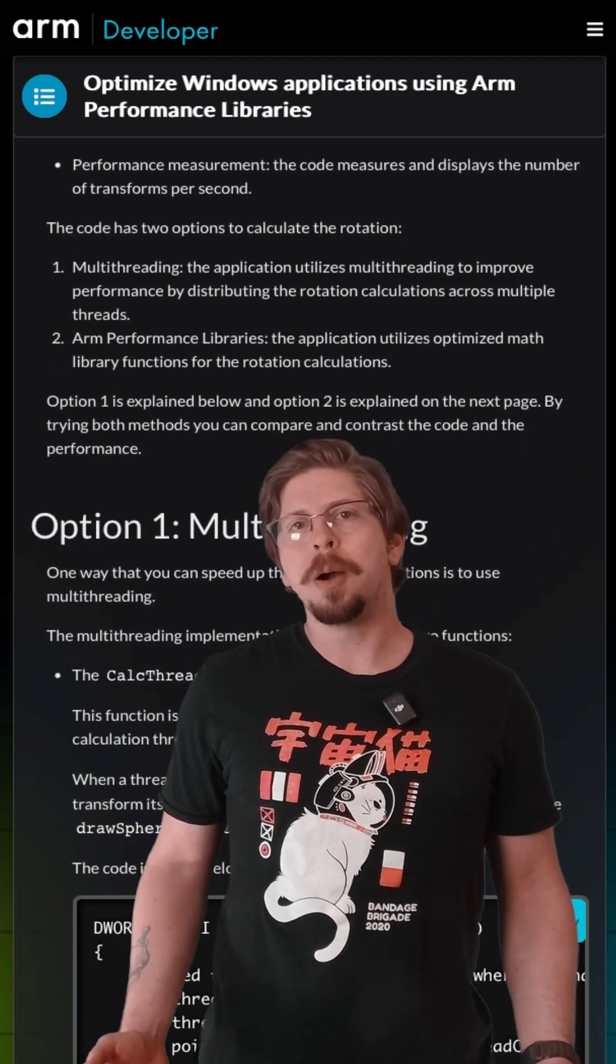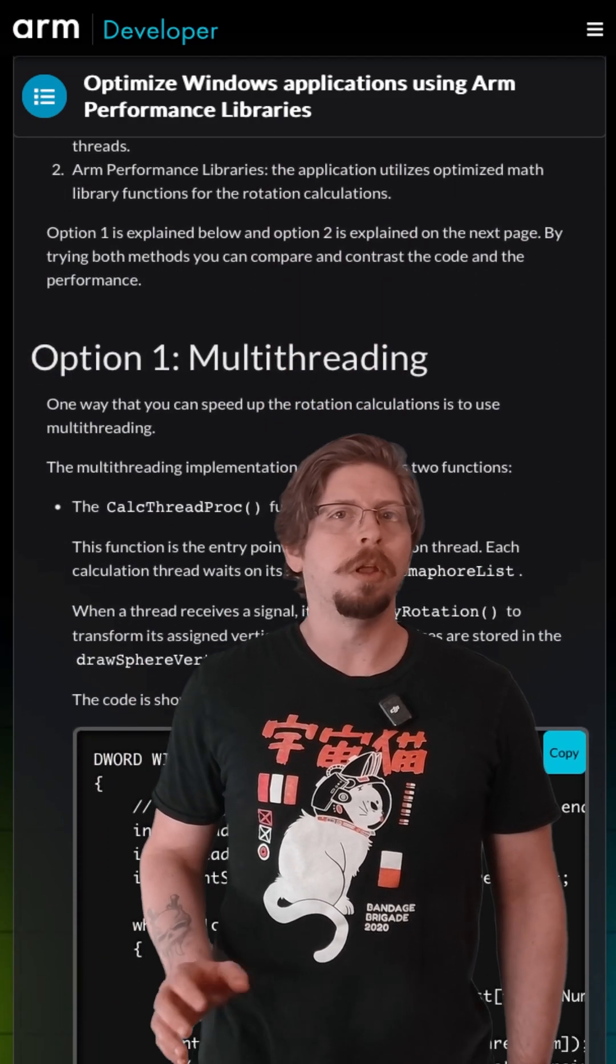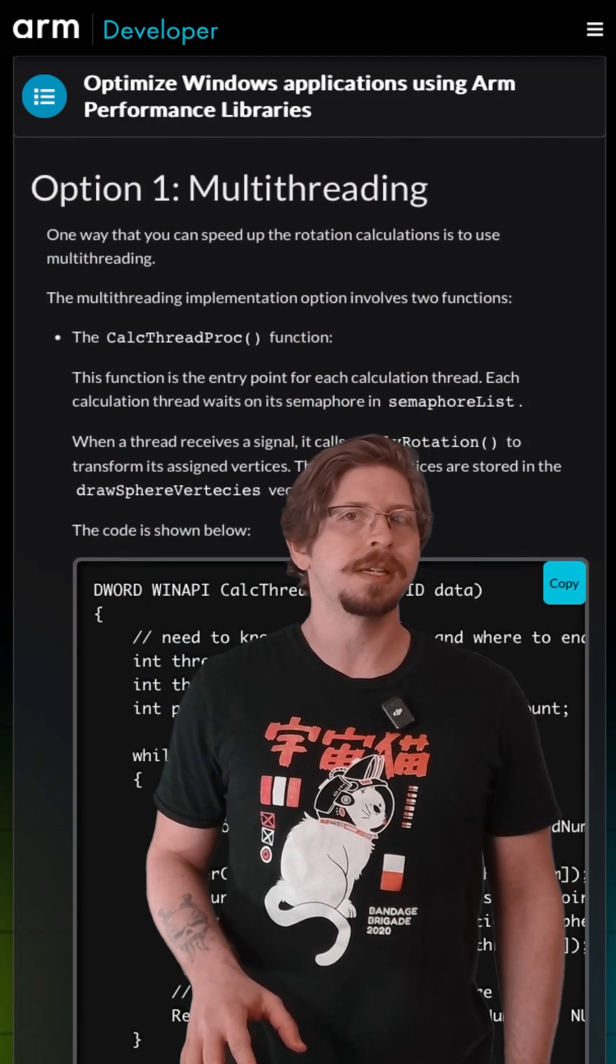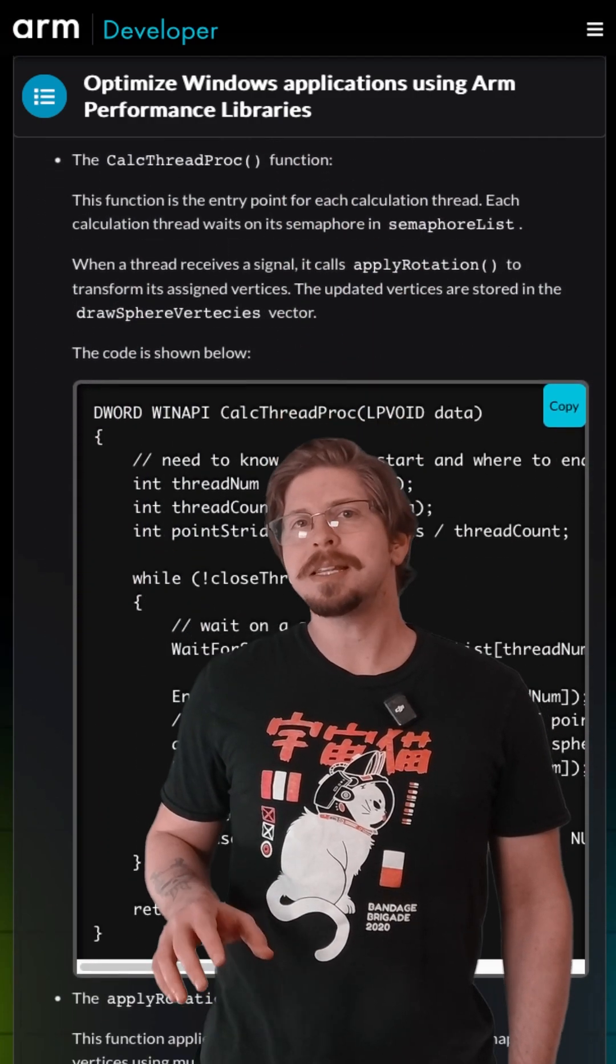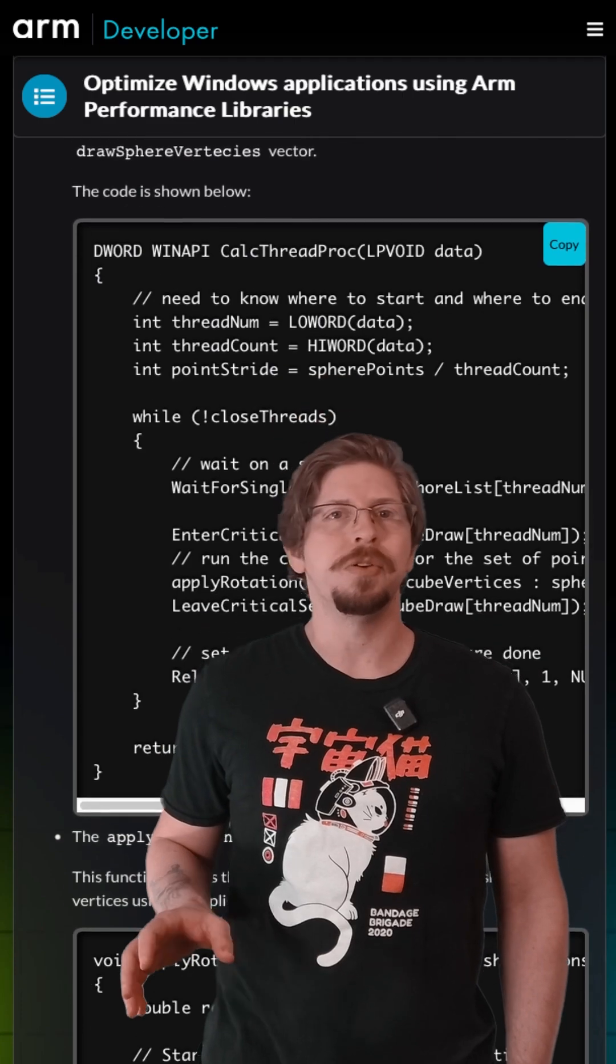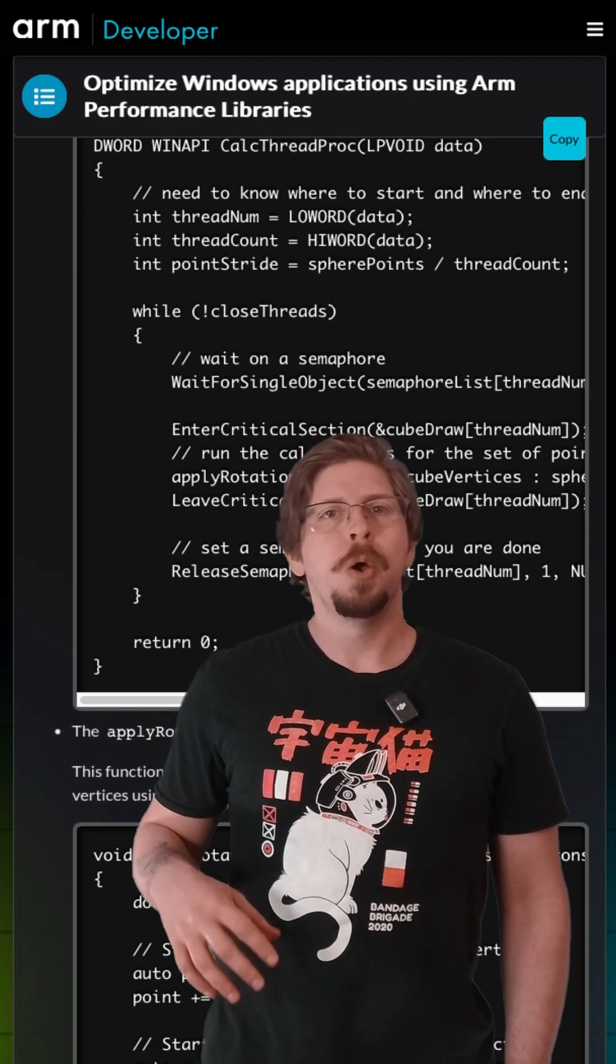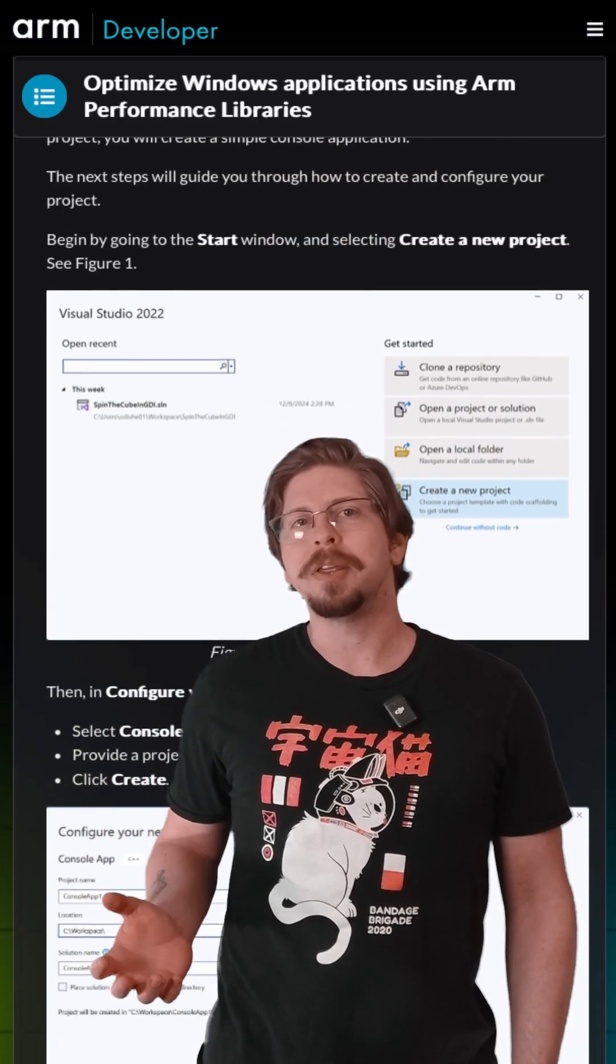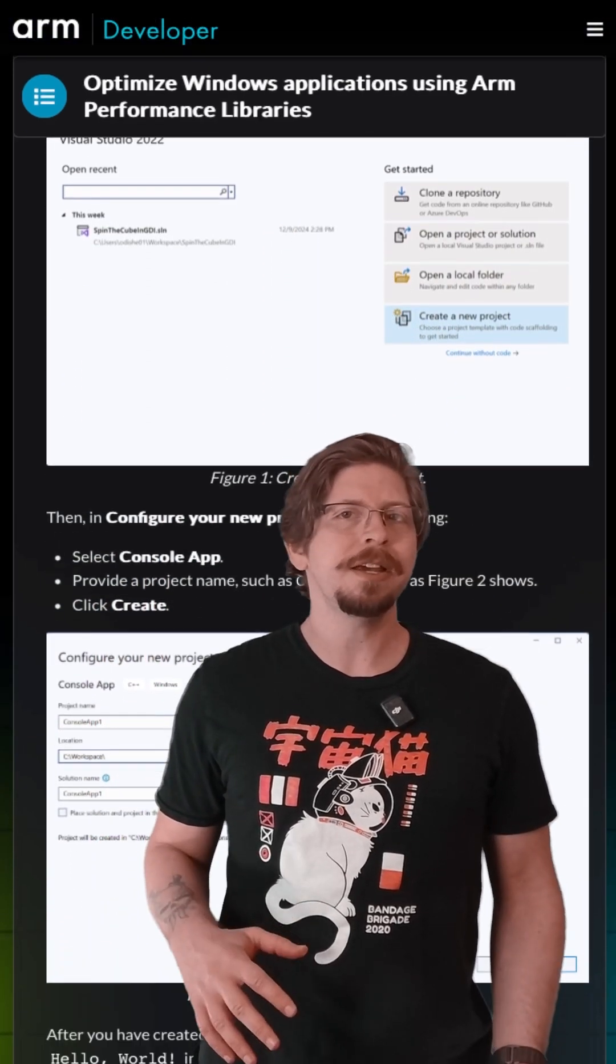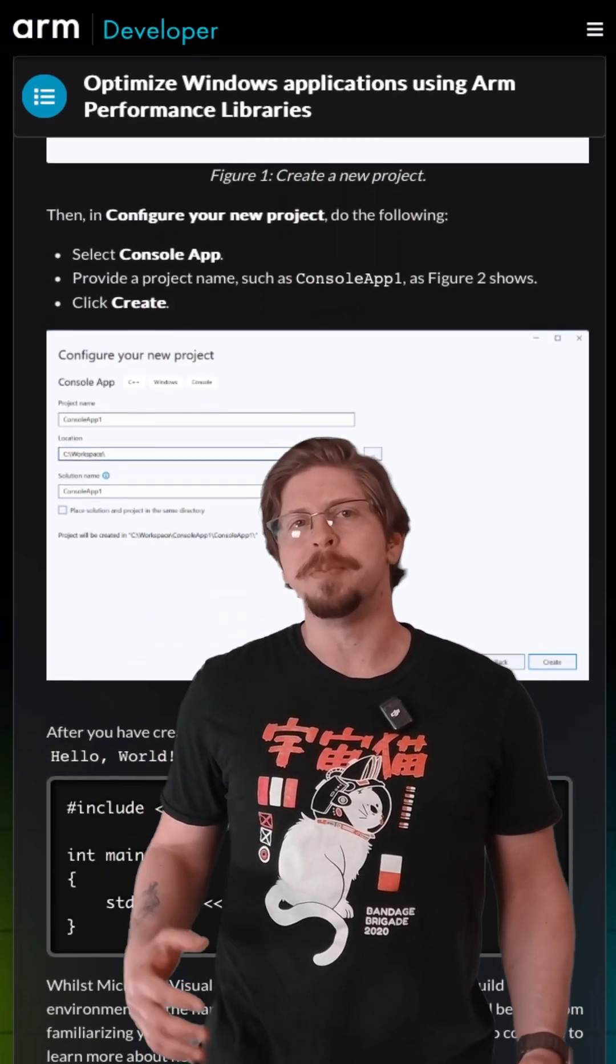Whether you're new to ARM development or looking to level up your skills, this learning path has you covered. We'll walk you through everything from installation to optimization.